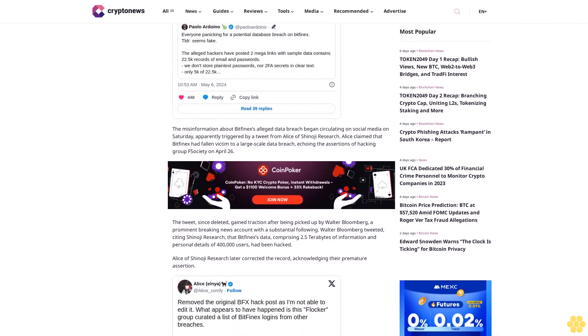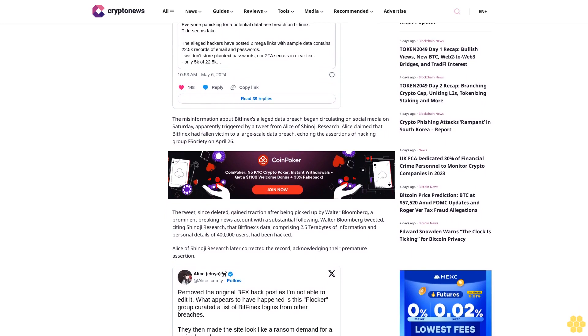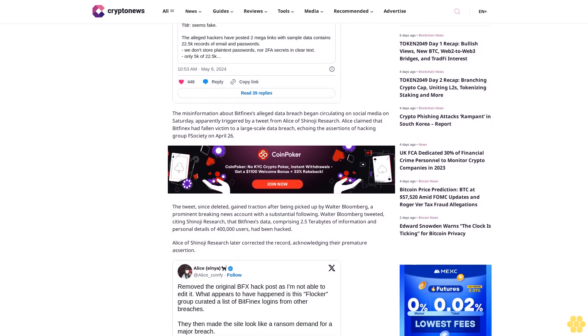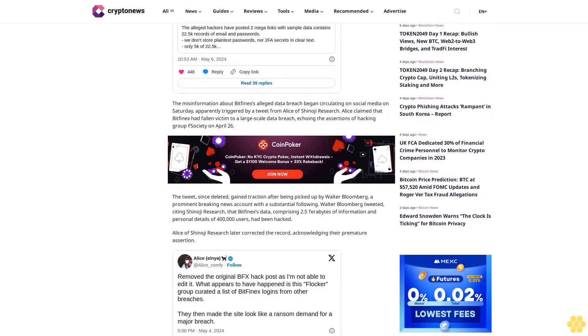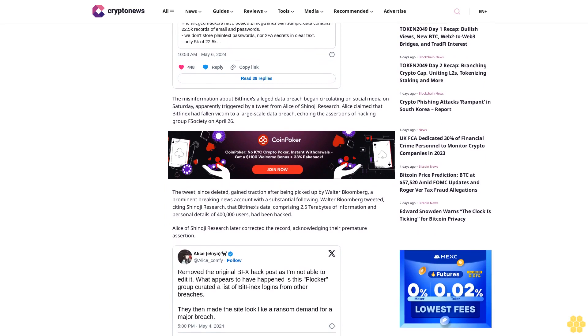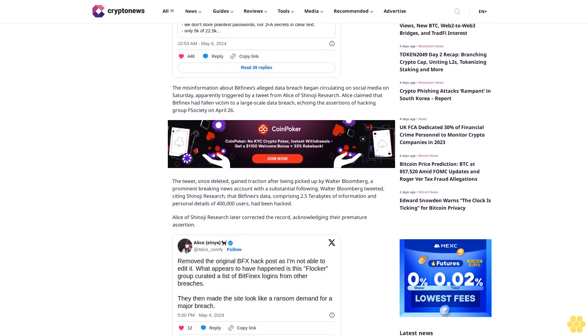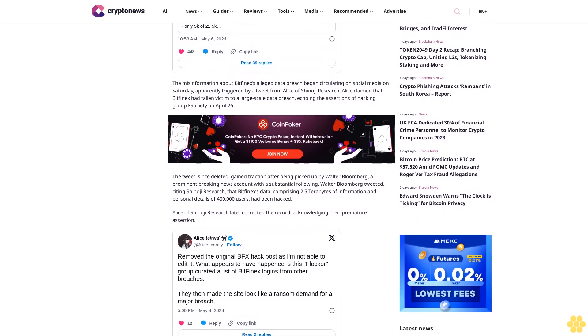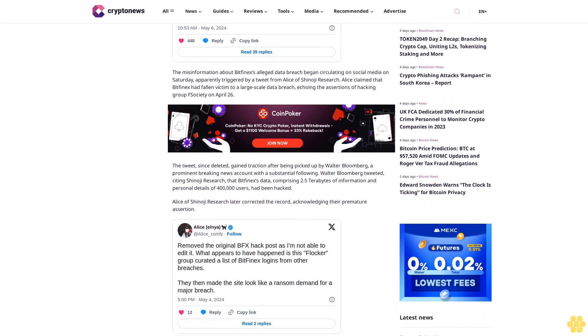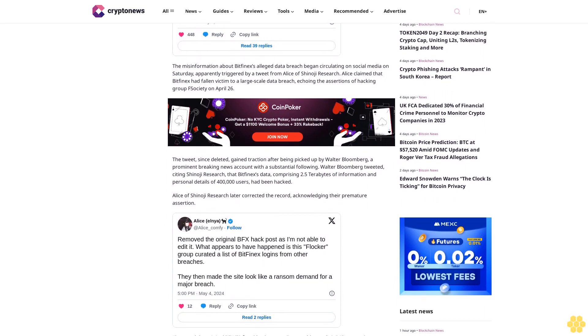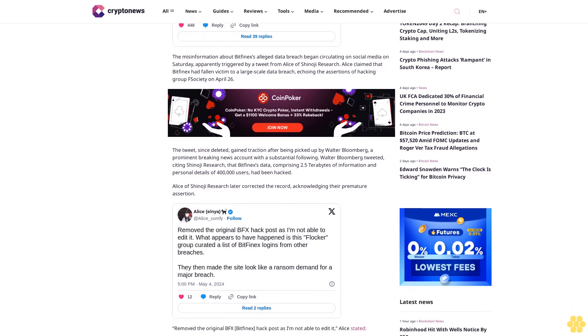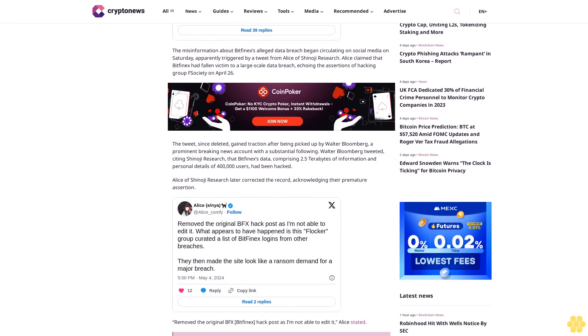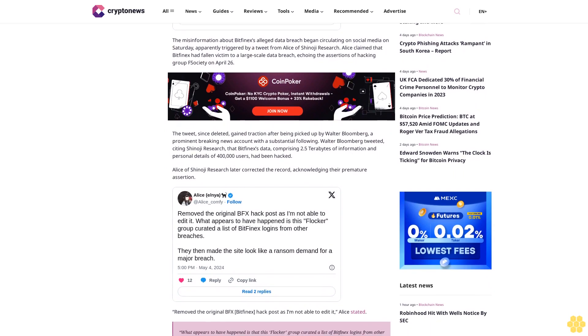Alice of Shinoji Research later corrected the record, acknowledging their premature assertion. Remove the original BFX Bitfinex hack post as I'm not able to edit it, Alice stated. What appears to have happened is that this Flocker group curated a list of Bitfinex logins from other breaches. They then made the site look like a ransom demand for a major breach.